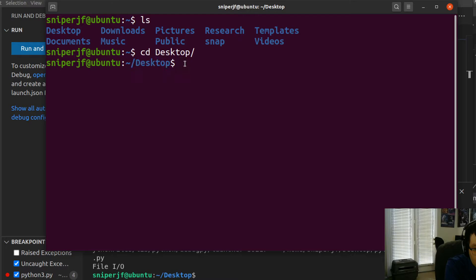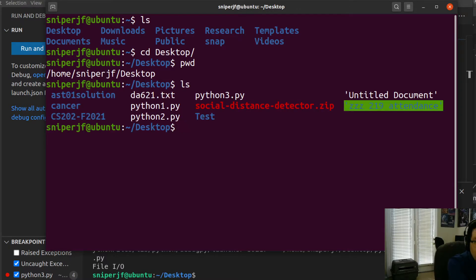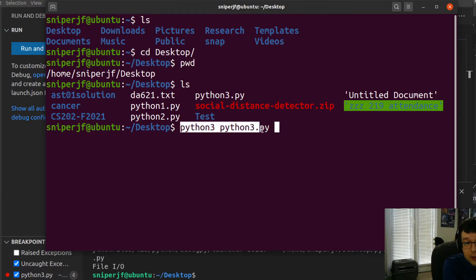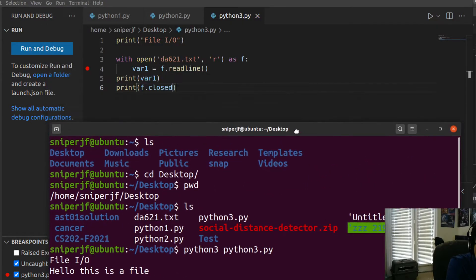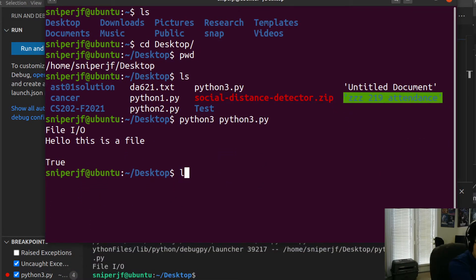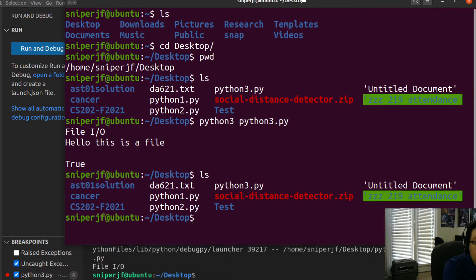We type 'cd desktop' and press Enter. If I type 'pwd', it now shows I've added the Desktop directory. Let's see what's in it with 'ls'. There's some random stuff, attendance files, and the Python 1, 2, and 3 files for the class. If I wanted to run one of them, I could type 'python3 python3.py' — though you shouldn't name your files like that, it's confusing. Running it opened a file called 621.txt.